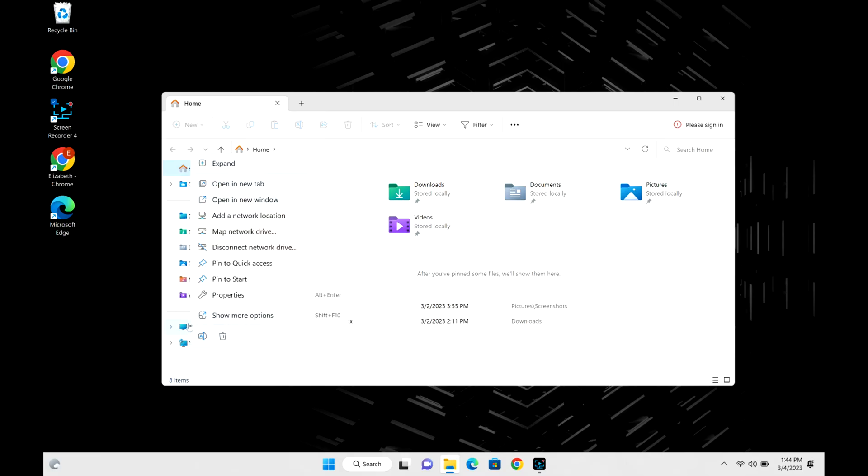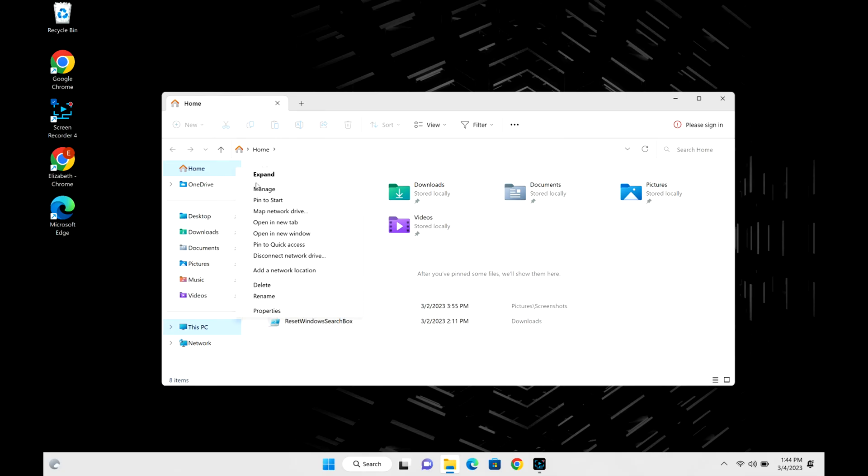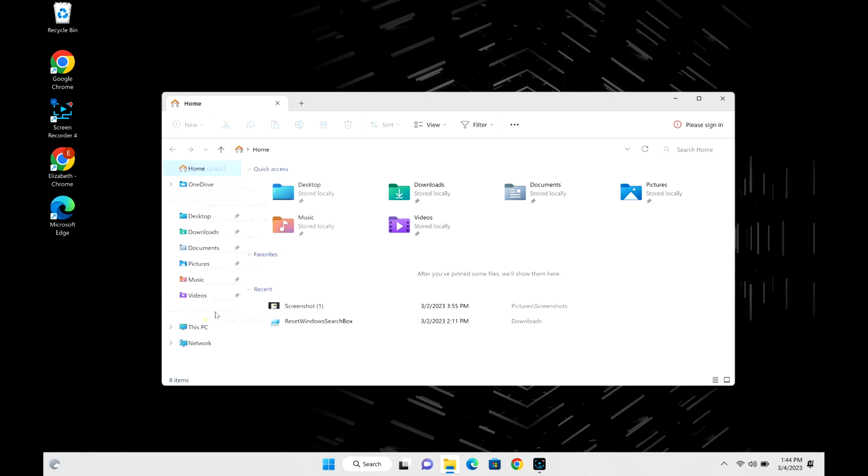Right-click, show more options, and then we click on Manage so that we can go to your Windows logs.